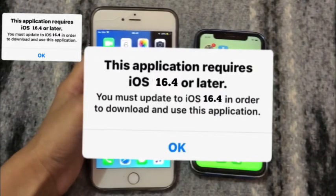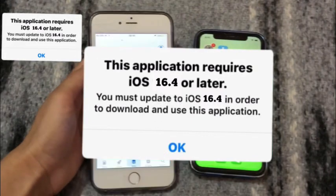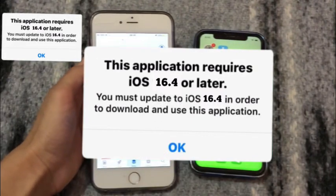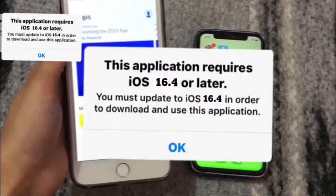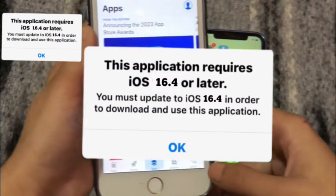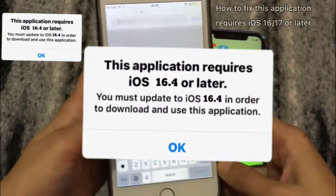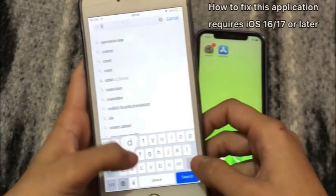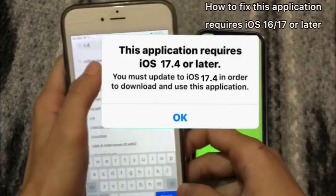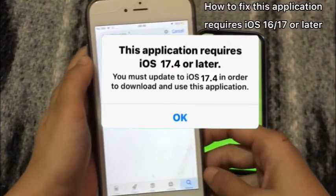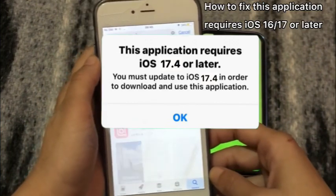Hello friends, welcome back to my channel. In this video I am going to show you how to fix this application required iOS 16 or later, and how to fix this application required iOS 17 or later.